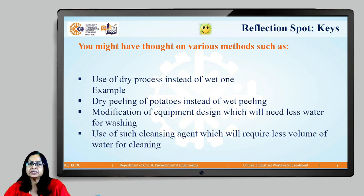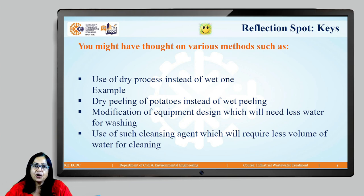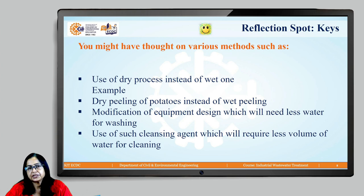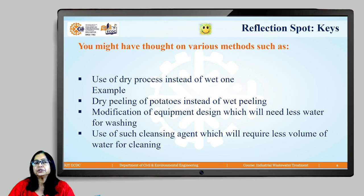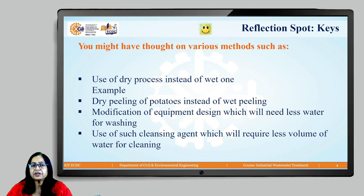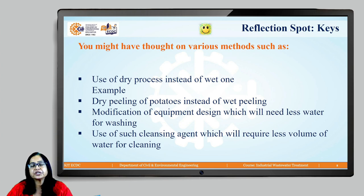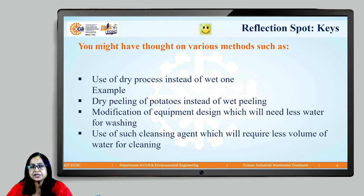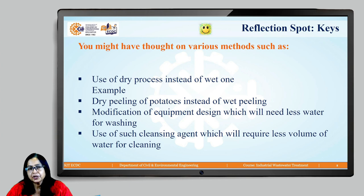In the pickle industry or fry making industry, instead of using water for peeling of potato — wet peeling — you use dry peeling where you use chemicals without any water to remove the skin from potato. Then modification of equipment or design so that it will need less water for washing or cleaning will also result in reduction of volume. Or use of such cleansing agents which will require less volume of water for removal, so the amount of water required for cleaning will be less, hence there is a direct reduction in volume of waste water.